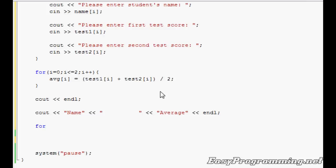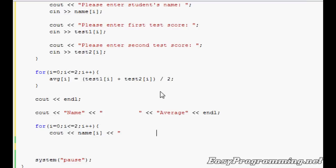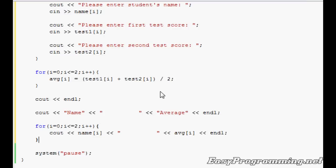And we have our third and final loop. Once again, it'll be the same one, unless you want to display it in reverse order, which is possible too. i equals 0, i is less than or equal to 2, i++. No semicolon, open braces. We'll do cout name[i]. It'll display whatever the name is per loop. No semicolon, we'll do 10 spaces: 1, 2, 3, 4, 5, 6, 7, 8, 9, 10 so it's neatly lined up. And then we'll do average[i], endl. It'll add a line after every time it runs. Close it. Remember we have the system pause.